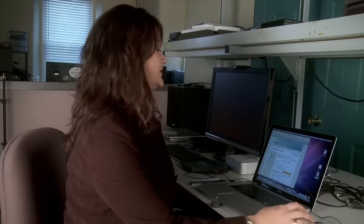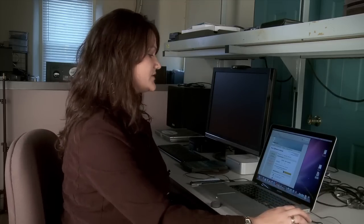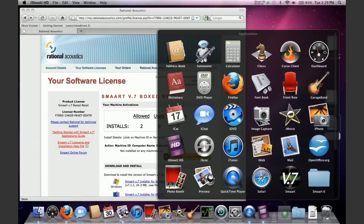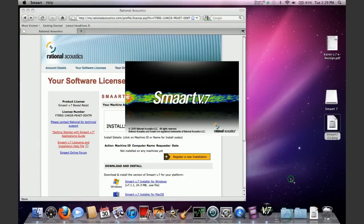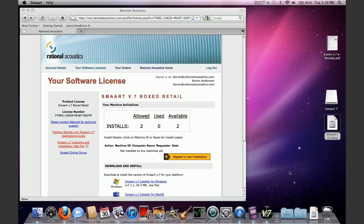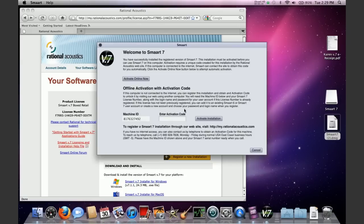Once you hit the continue button, the program will do all the necessary work in the background to call out across the internet, get all the right codes. And you should see almost instantly a congratulations activation was successful screen. Just click OK and then Smart V7 will start running on your machine and your license is activated and ready to go.